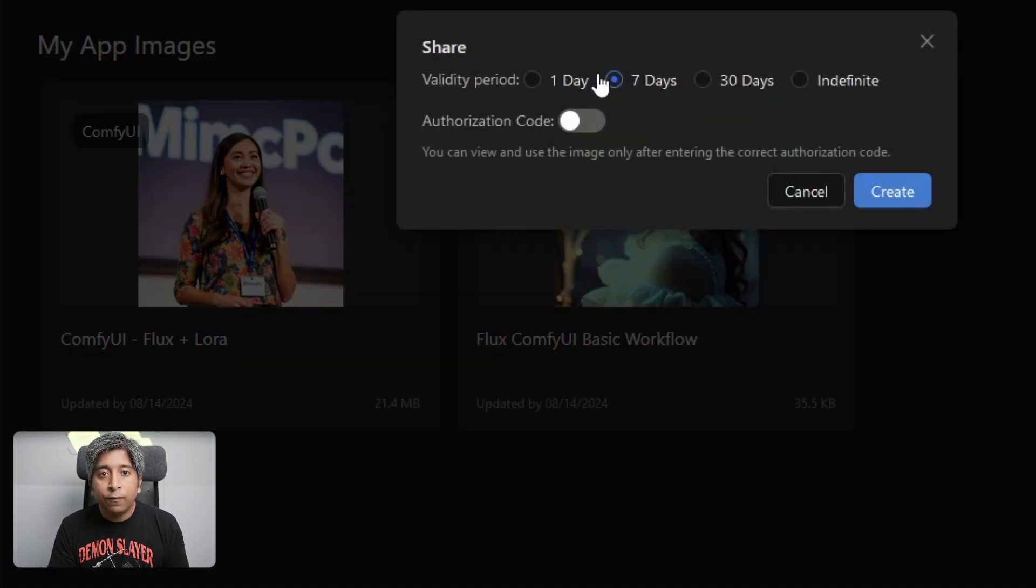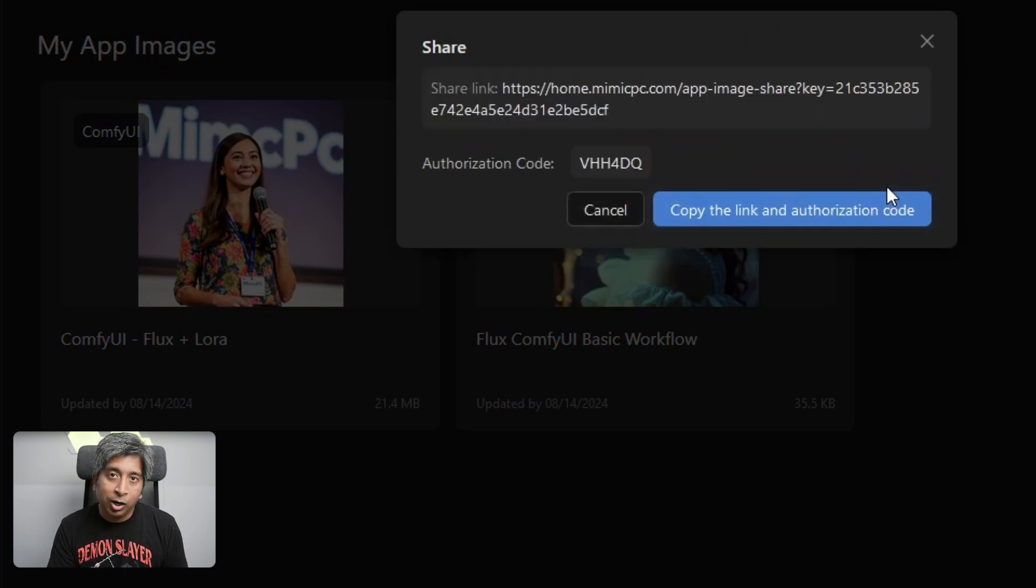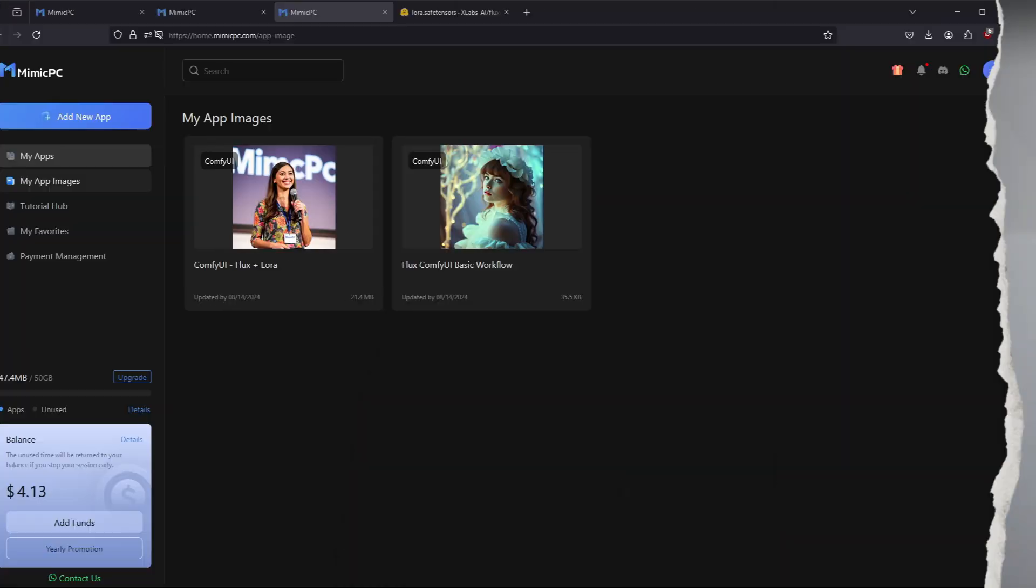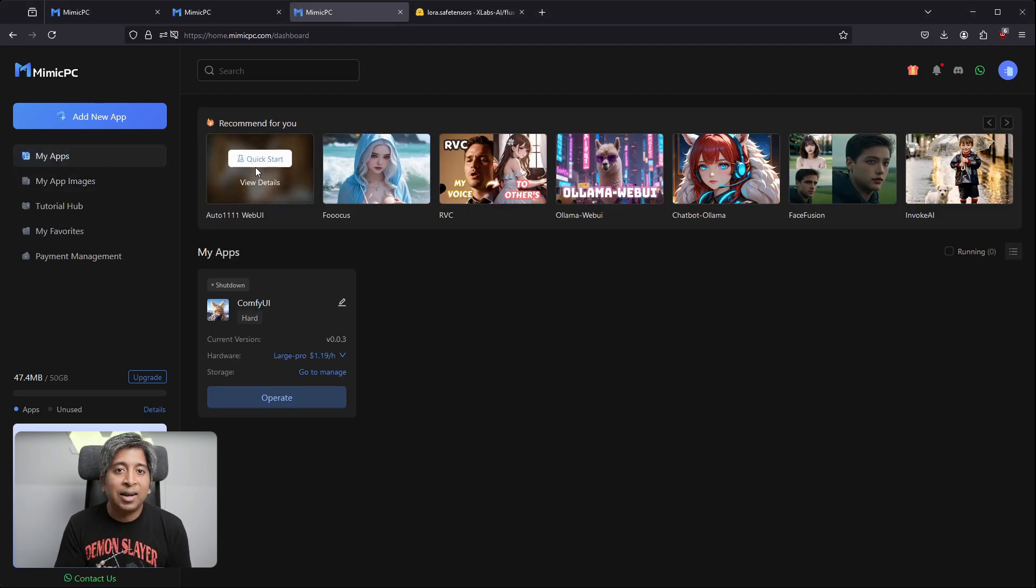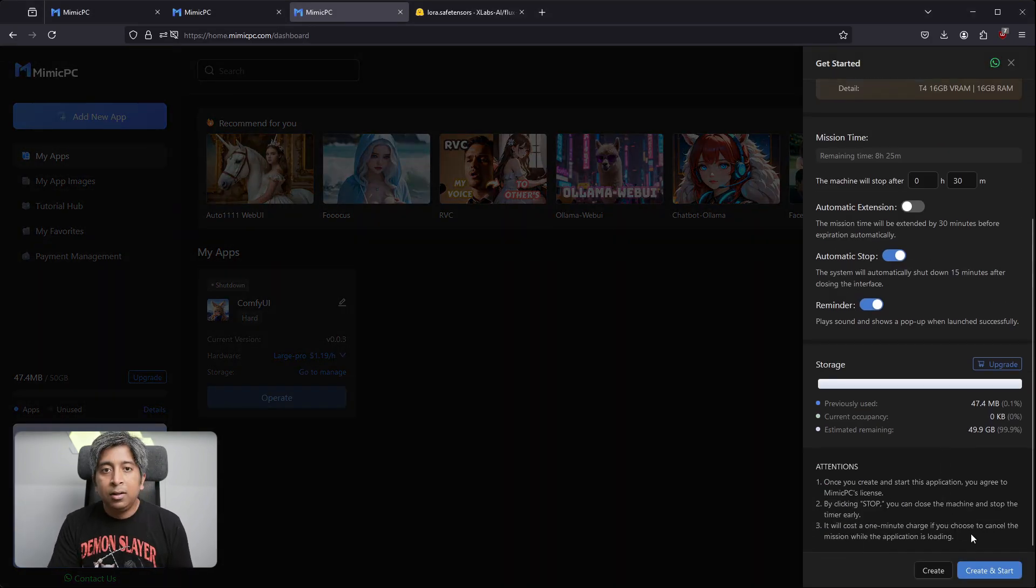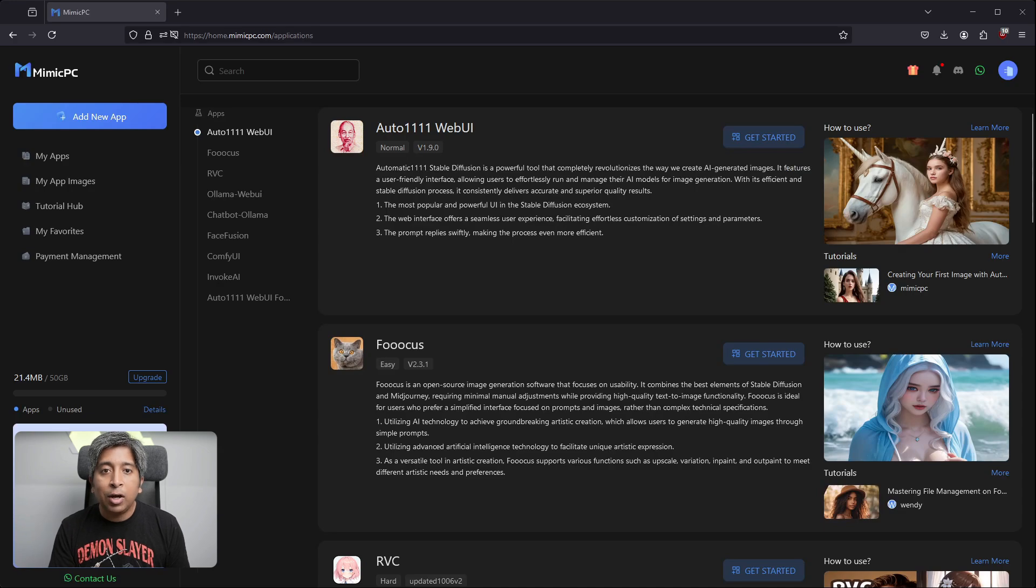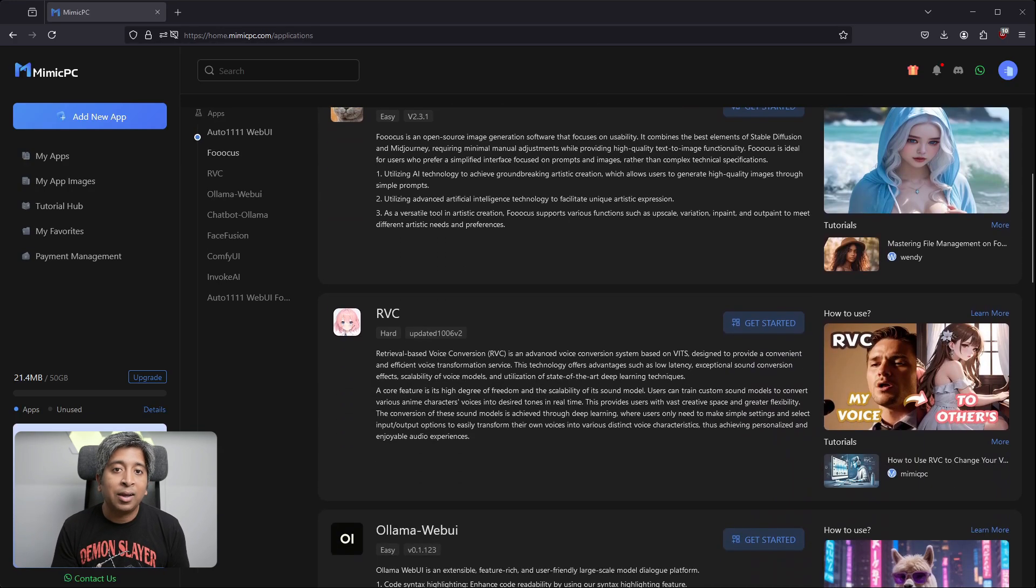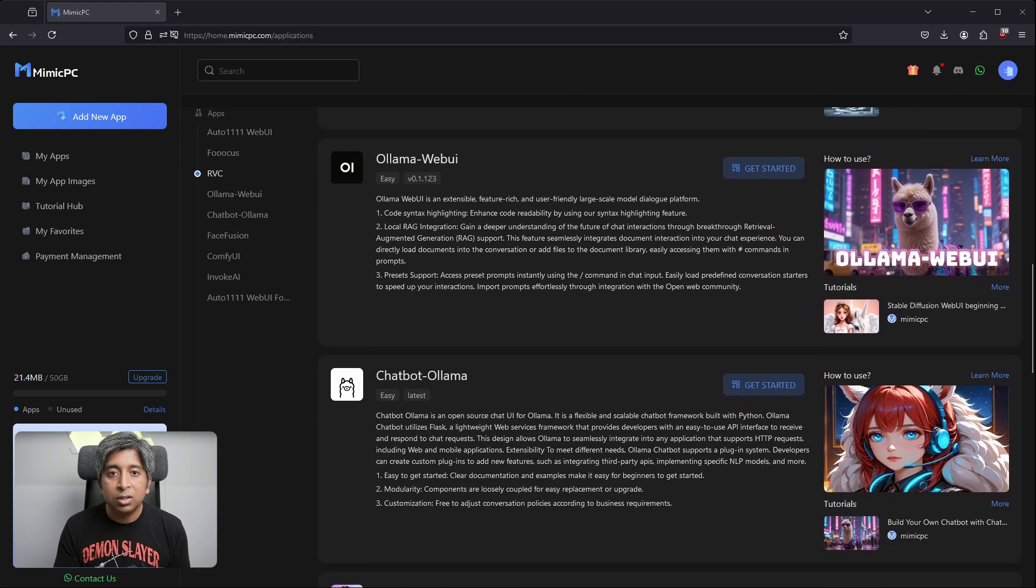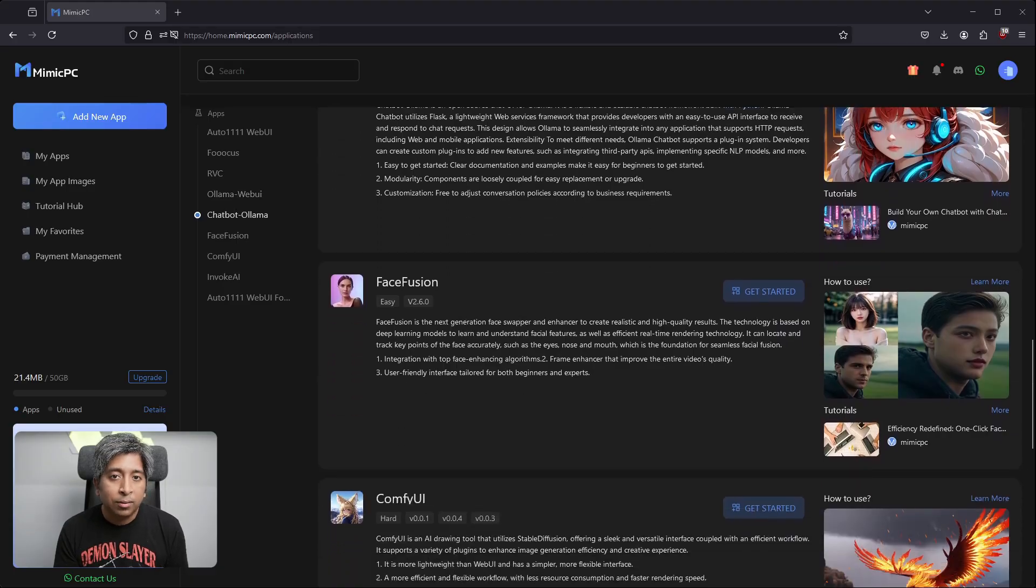If you're not comfortable using ComfyUI, you can also use Automatic 1111 on Mimic PC. Simply go to My Apps and select Auto 1111 Web UI to launch that. They also have a lot of other open-source tools like RVC, Face Fusion, Olama, etc. Without needing to download or install anything, you can easily run these models on their cloud platform. I hope this was helpful.